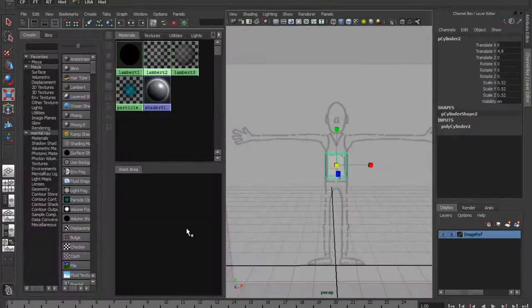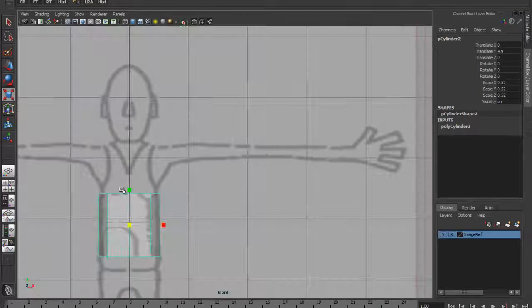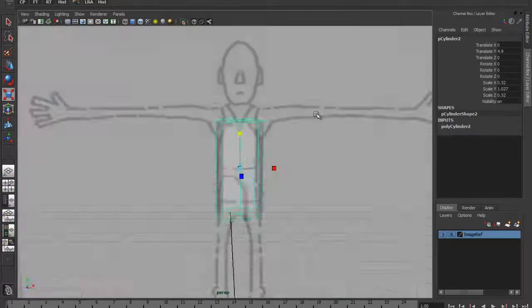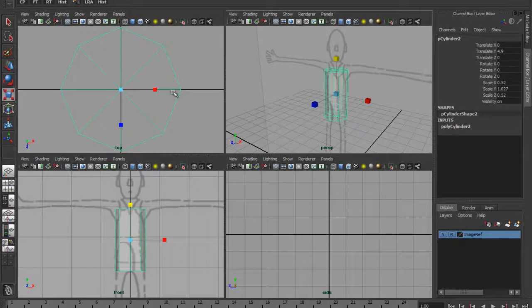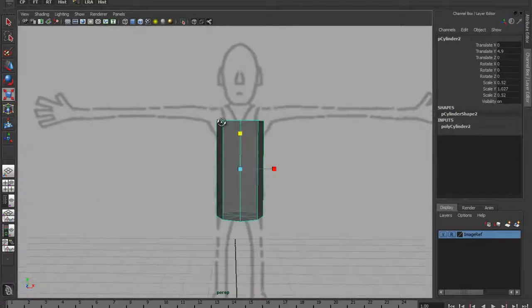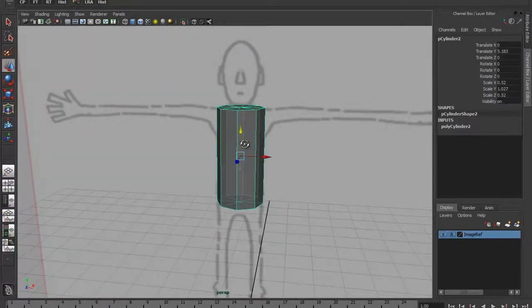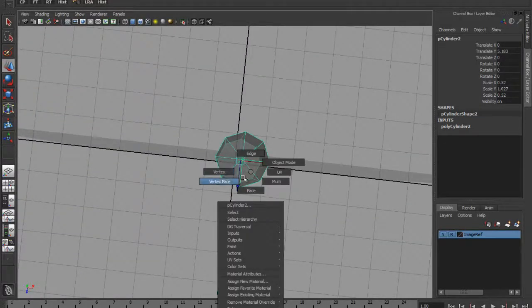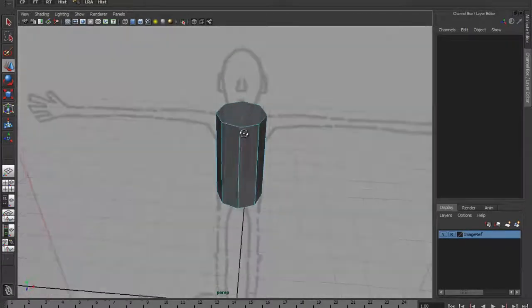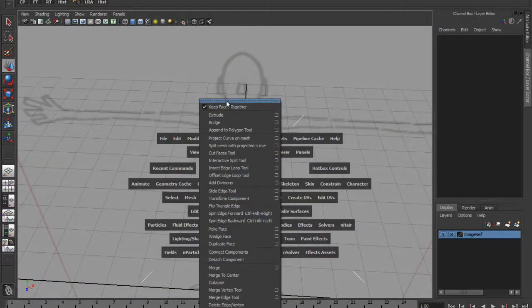I'm just going to do a few things like scaling this to the right size. I can go to my quad view to start this off and bring it to the right type of size. Now for some house cleaning before I start: if I go to my edge mode, I'm going to delete the top faces and bottom faces - just make sure it's nice and clean before I start.